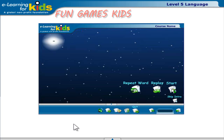This button lets you start any game. This button lets you replay any game. Click here to repeat the voice instruction. This is the name of the course. Click the small arrow again to get rid of the icon bar.